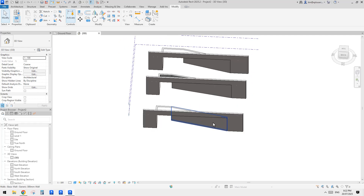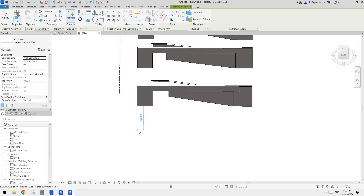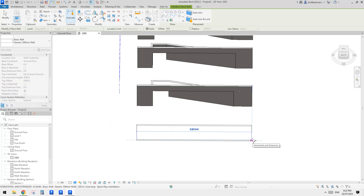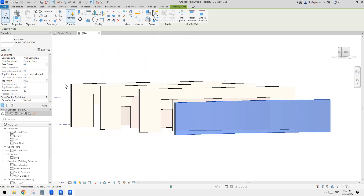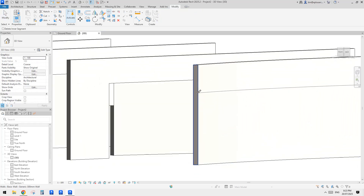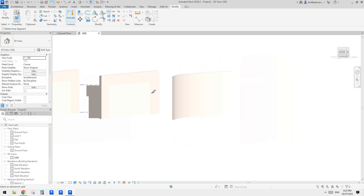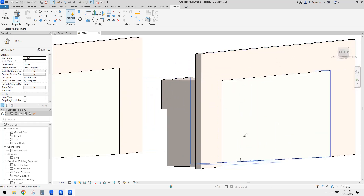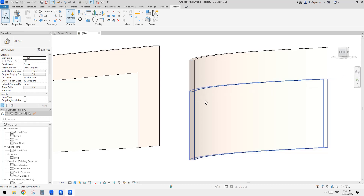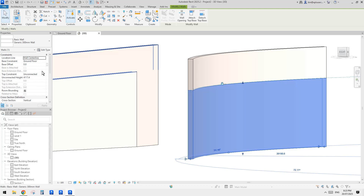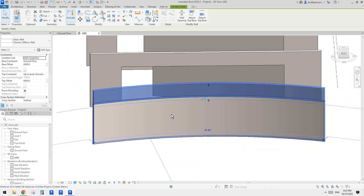This also works if the wall is curved. I'll quickly show you — I'll do a Start-End-Radius arc wall, make it full 6 meters height, then try to split it at 4.5 meters. When it's a curved wall you can't see the height indicator in the same way, but that's fine — just pick and split it. Then only change the top of the lower wall to 4.5 meters, and it will also update the upper wall.